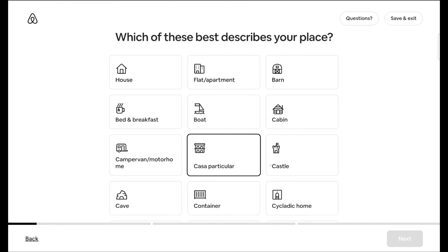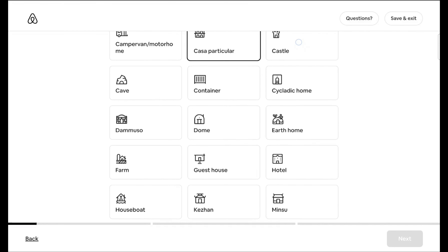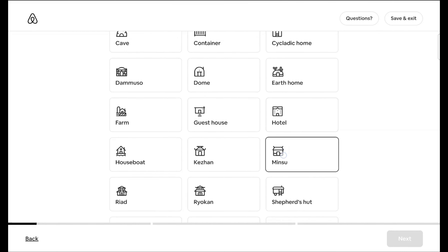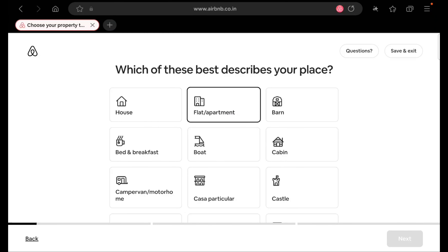It will say 'Tell us about your place'. Here you choose what kind of property you are planning to list — multiple options are there like house, flat, or apartment. I am planning to list a house. Whether it's a house, flat, or apartment, you need to take a license from the local body, otherwise when some legal issues arise you might be in trouble. Always take the necessary licenses from local bodies.